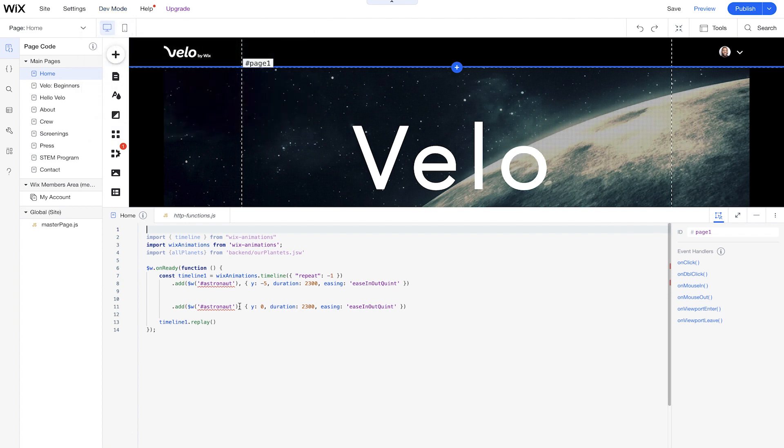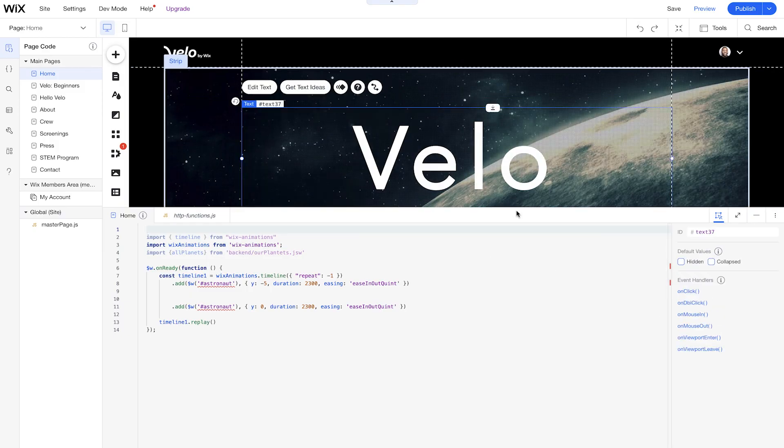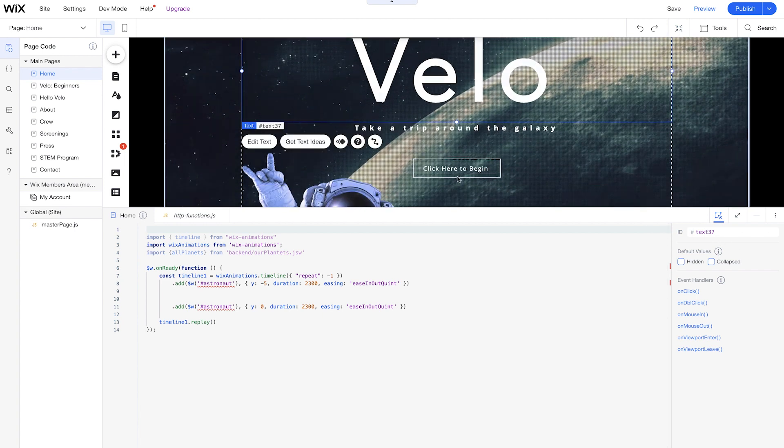So we get our code panel on the bottom, and even on the right side here, we have our properties panel, which we can control all of our different identifications for our elements on the page that we can drag and drop. So as you know, with Wix, you can drag and drop elements, and what you see is what you get on the editor. So as I click different elements on the page, you'll see on the properties panel all the different IDs for what I'm clicking.